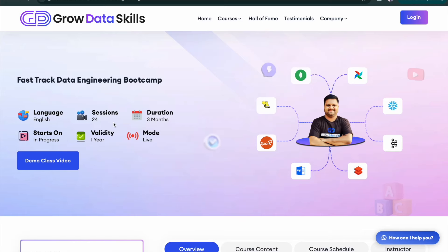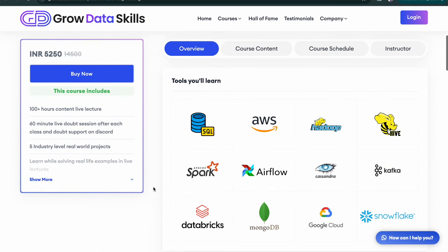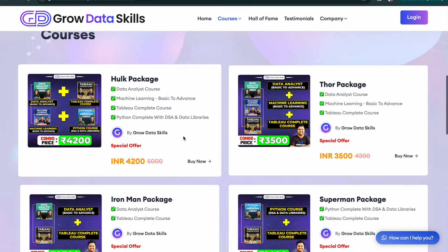If you want to upskill in the data domain and achieve your dream without any prerequisite, then this is the thing which you should look for. Proper live classes and continuous doubt support by me and my other amazing mentors. In a short amount of time you will be able to learn everything from basic to advance without spending thousands or lakhs of your hard earned money.